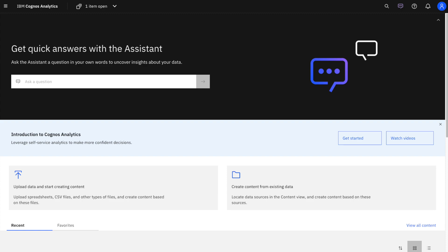For more information on how to unlock the full potential of IBM Cognos Analytics version 12, please check out our other videos or reach out to your IBM Solution Specialist.